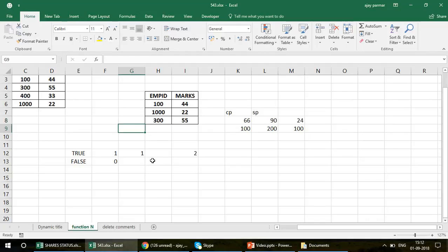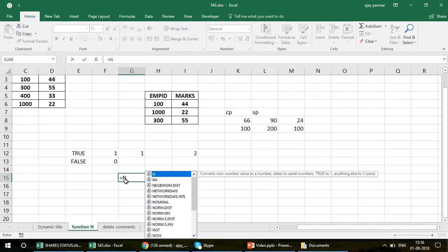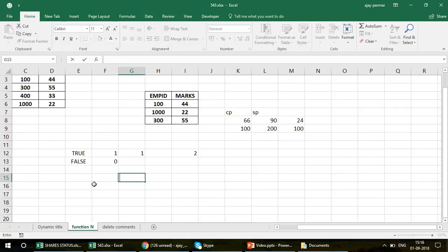The next topic is the N function. Initially I didn't find it very useful, but then I learned something fantastic about it — it's a great option for storing information about your formulas. If you type N in Excel's function bar, you'll see it 'converts non-number values to a number, and dates to a serial number.' Basically it converts TRUE to 1 and FALSE to 0.